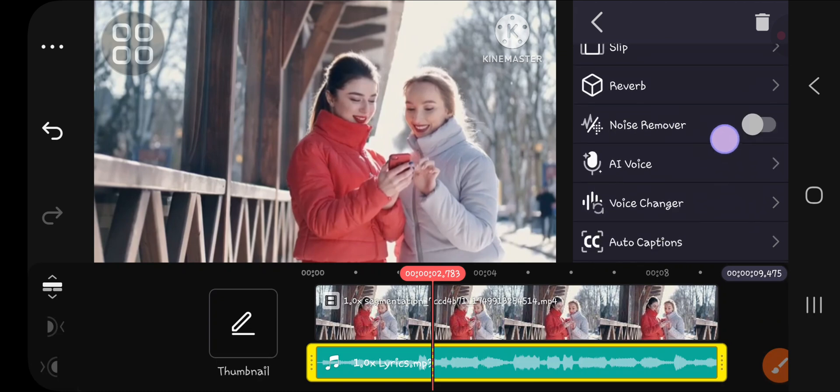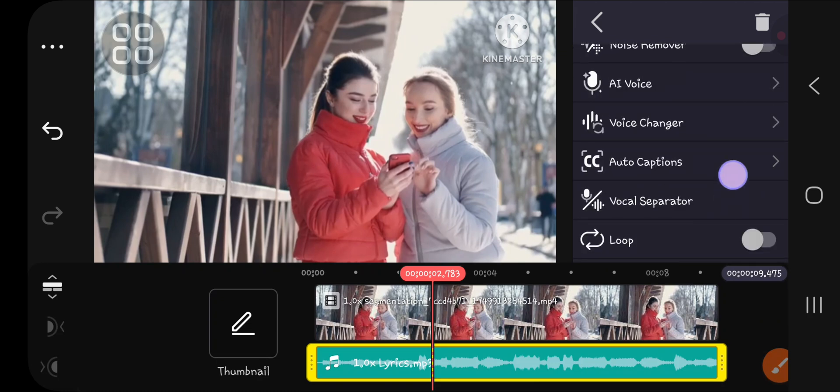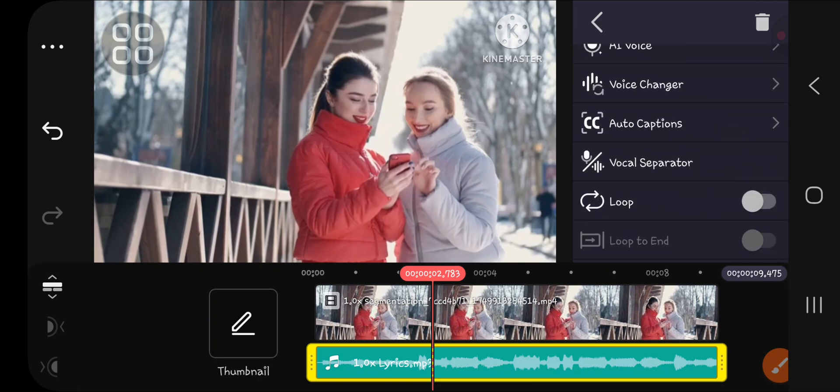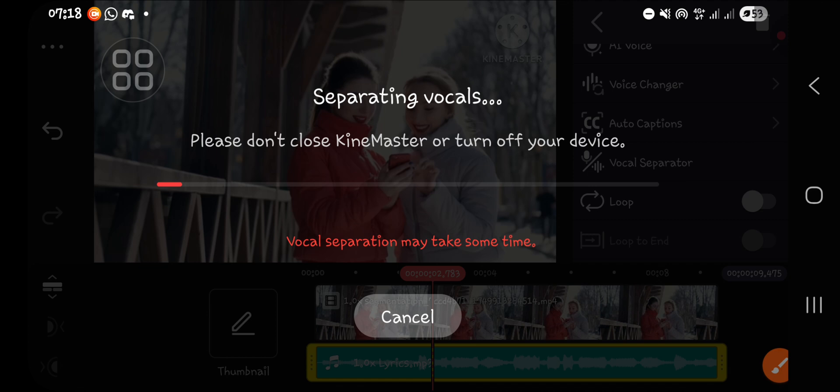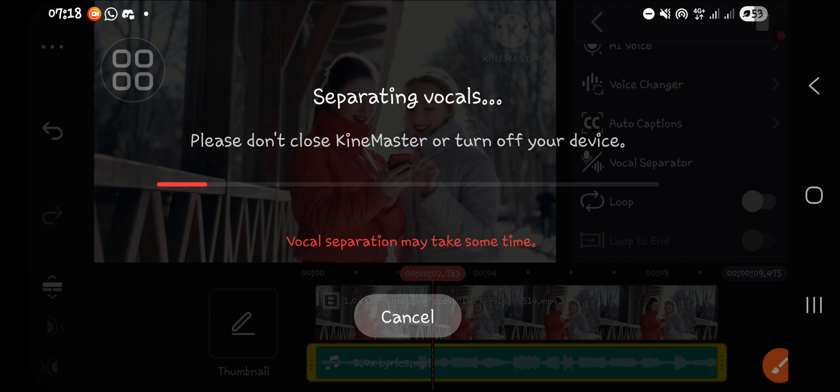and then we're going to scroll down until we find the vocal separator. You need to download the plugin so you can use this feature. You can download the plugin from the KineMaster store. Now